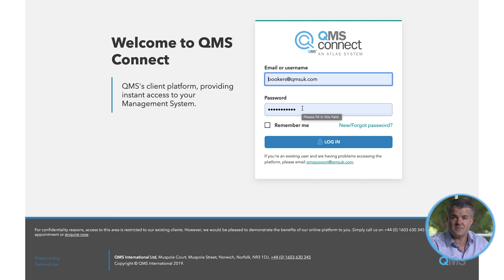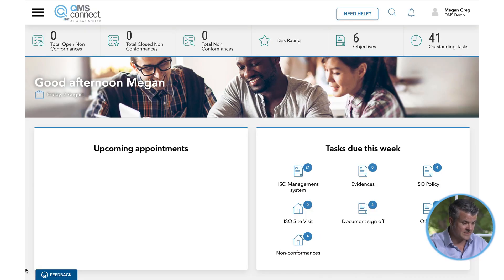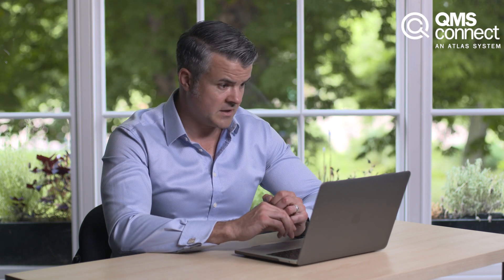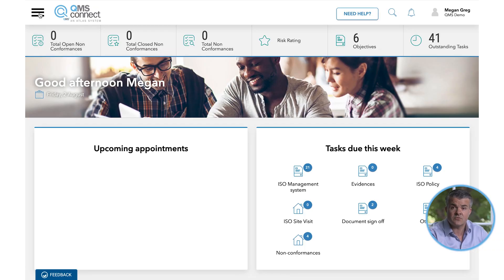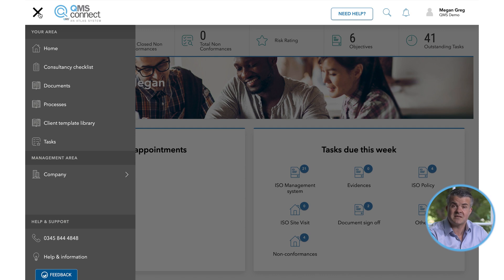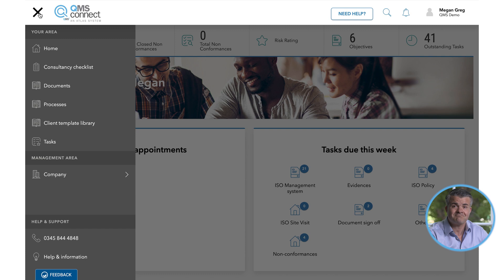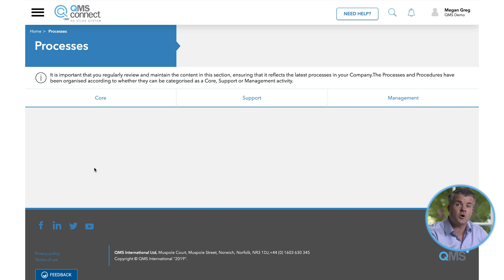To begin, you will need to log in to your QMS Connect account. You can do this by visiting qmsconnect.co.uk or following the link in the invite email. At the top left of the home screen, you will see three lines, also referred to as the burger menu. Click on this icon at any time to call up the main menu. From the burger menu, you can navigate to the management system by selecting Processes from the displayed options.